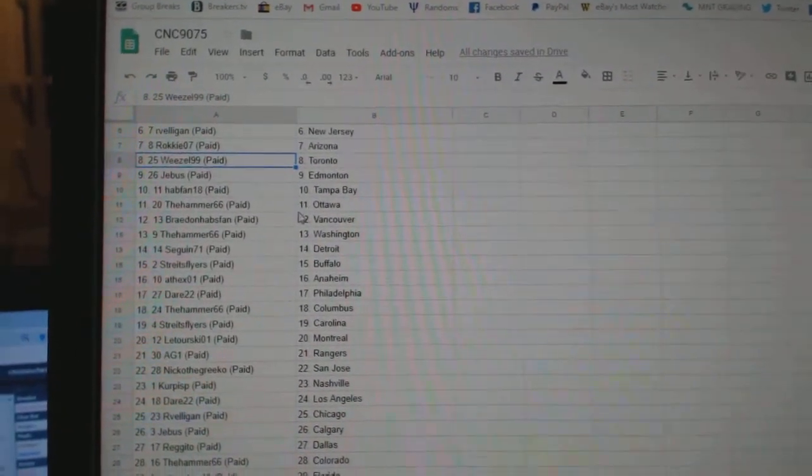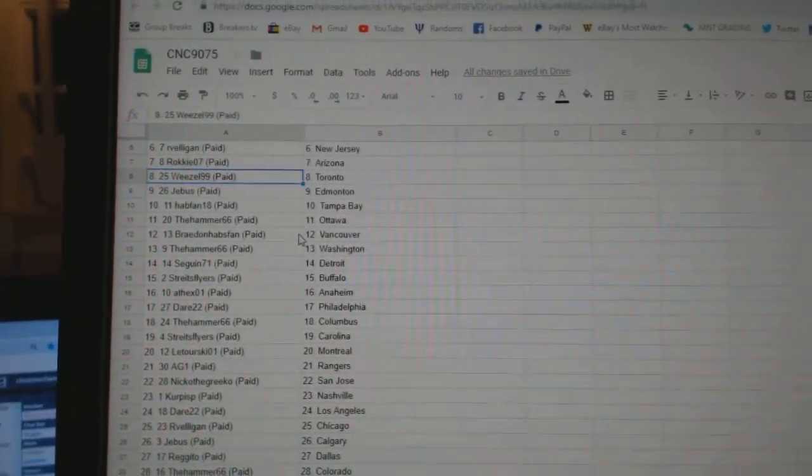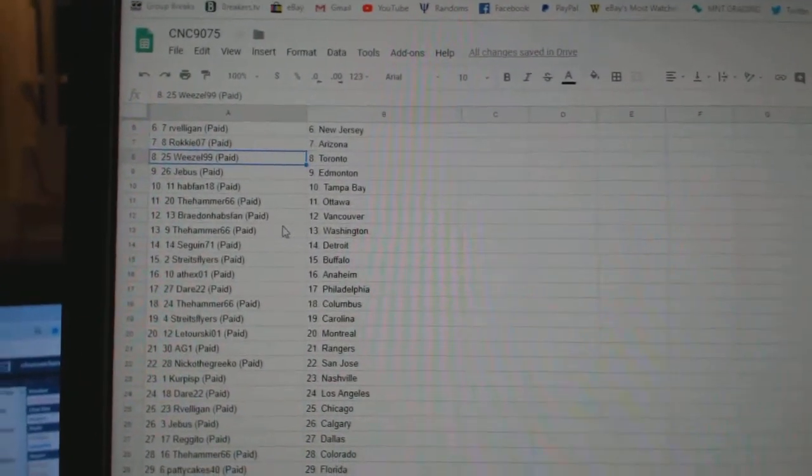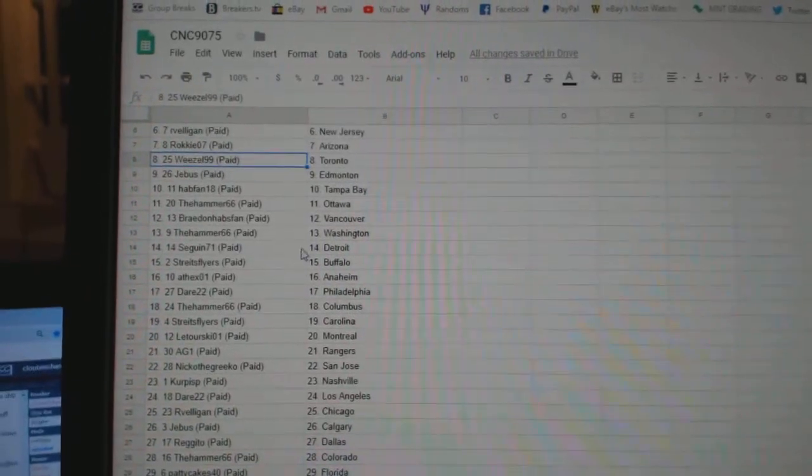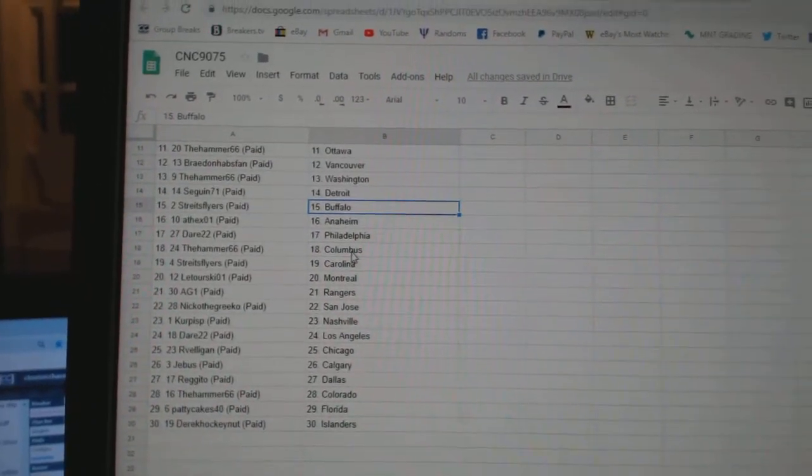G-Bus Edmonton, Hapfan Tampa, Hammer Ottawa, Braden Vancouver, Hammer Washington, Sagan Detroit.